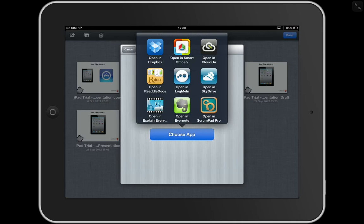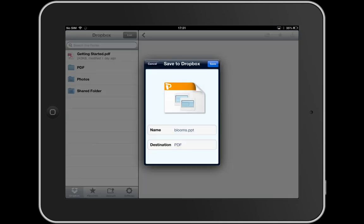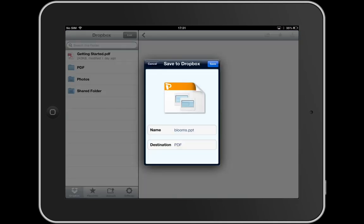Now I obviously want to choose Dropbox. I'm going to choose Dropbox. There we go, it's going to open Dropbox and here we go, it's asked me to save it.